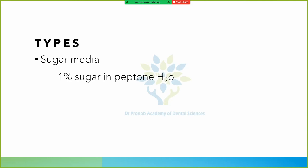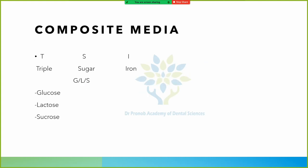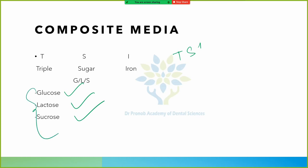Sugar media contains 1% sugar in peptone water. Triple Sugar Iron (TSI) medium contains three sugars: glucose, lactose, and sucrose. That's all for today's class.